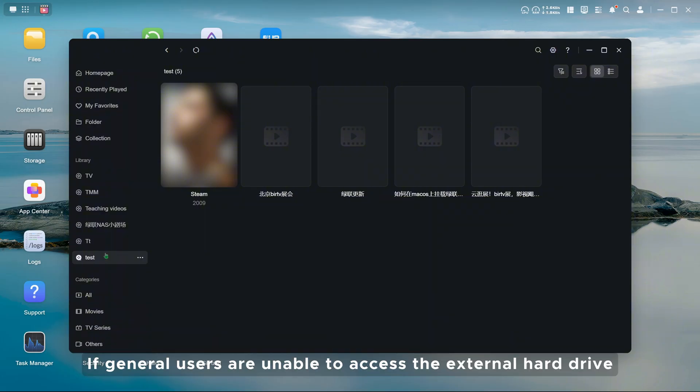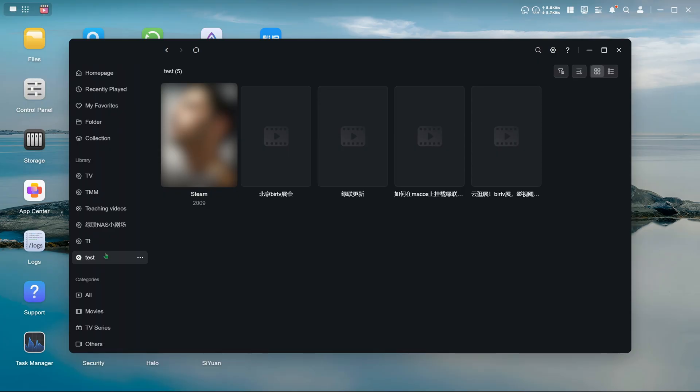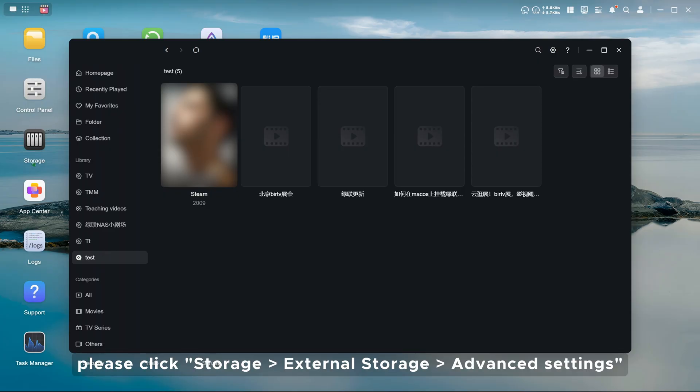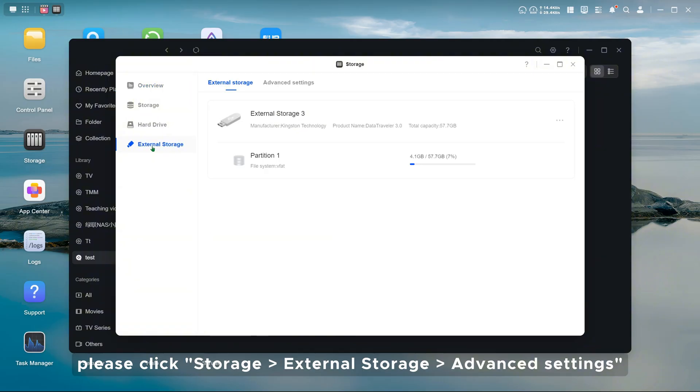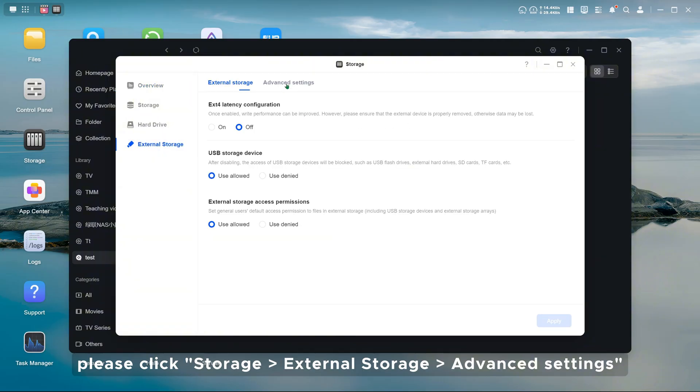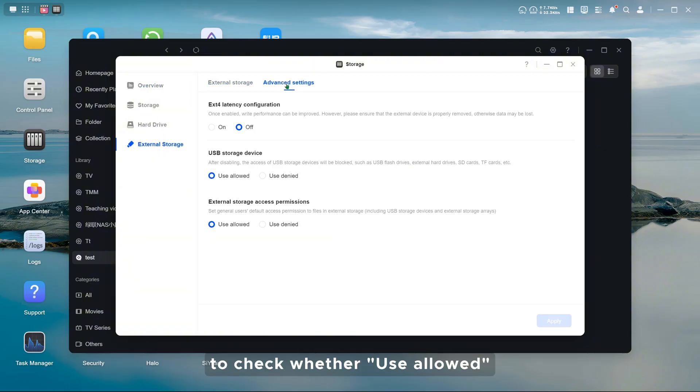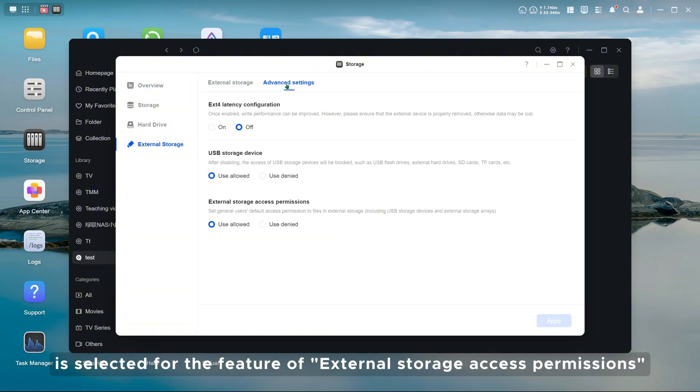If general users are unable to access the external hard drive, please click storage, external storage, advanced settings, to check whether use allowed is selected for the feature of external storage access permissions.